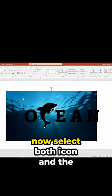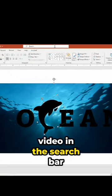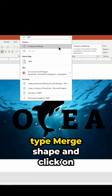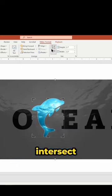Now select both icon and the video. In the search bar, type merge shape and click on intersect.